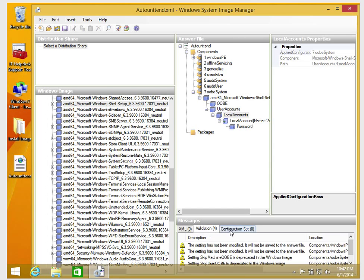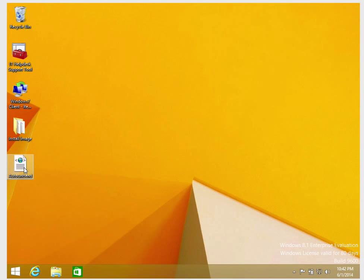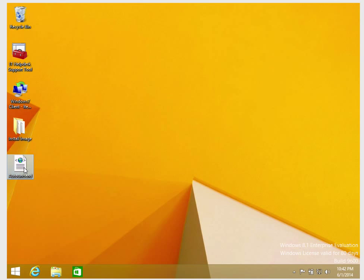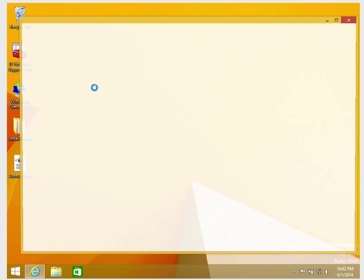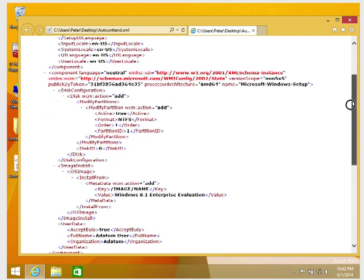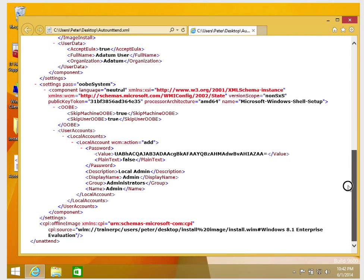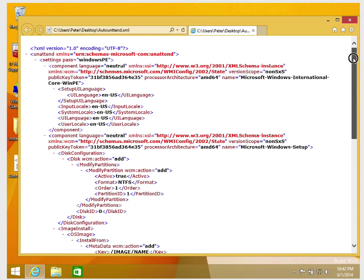I'll close Windows SIM, go to the desktop, right-click the saved file, and open it with Internet Explorer by default. You'll be able to see all the settings we created, nice and clean as XML. That's how to create an answer file — it's as easy as that. Thank you very much.